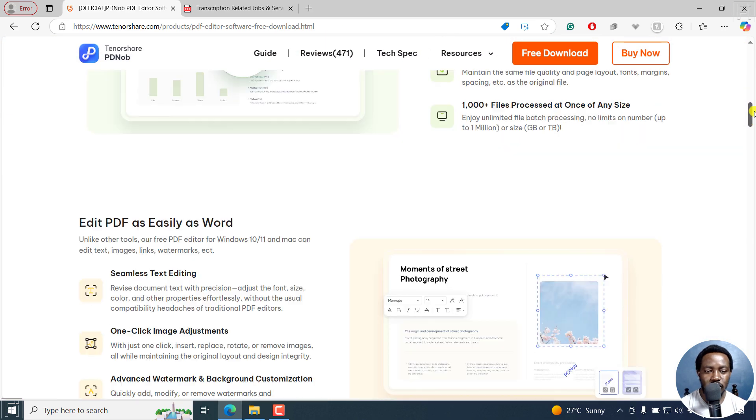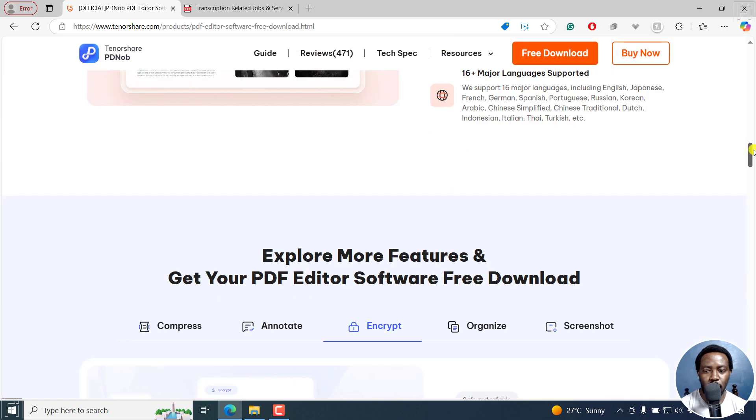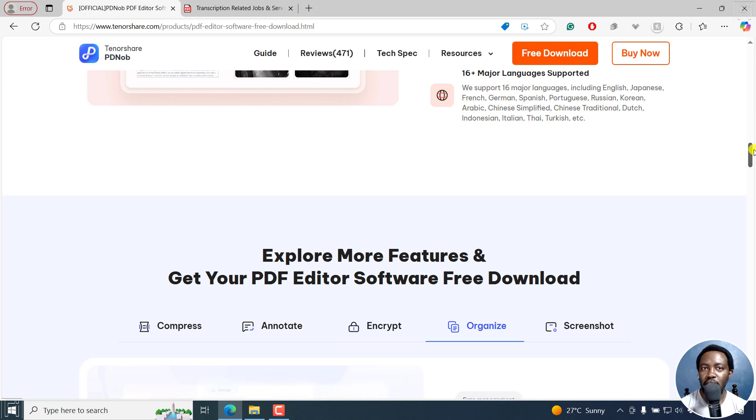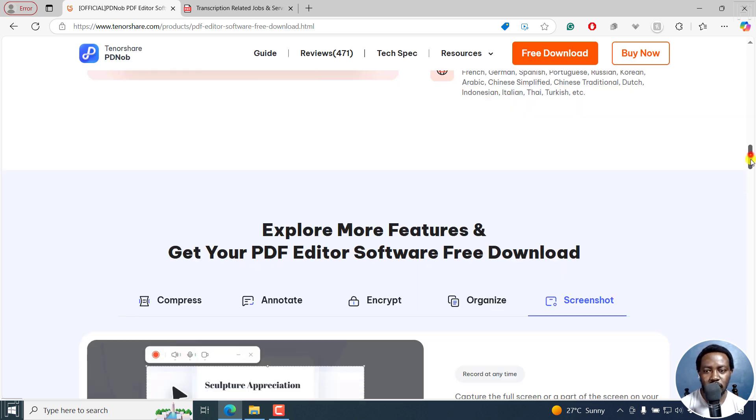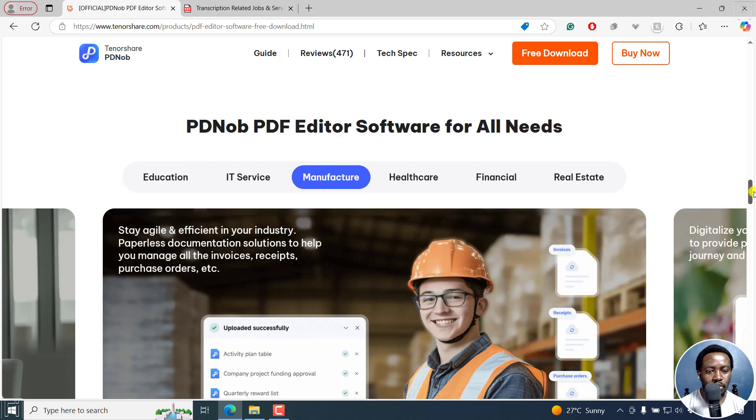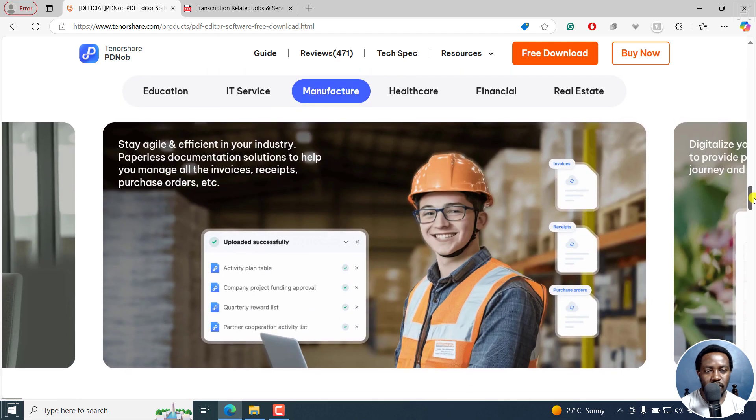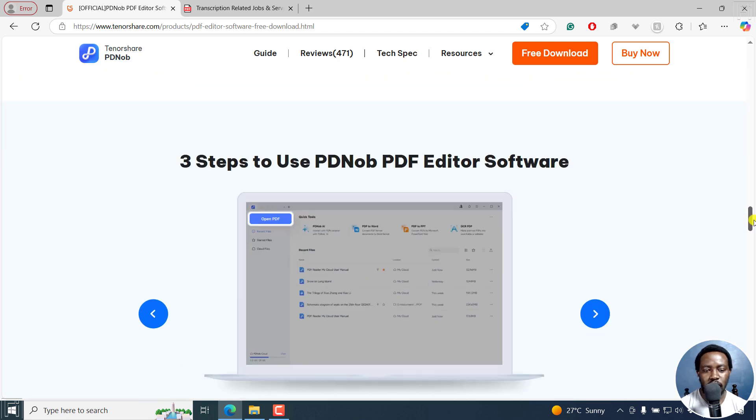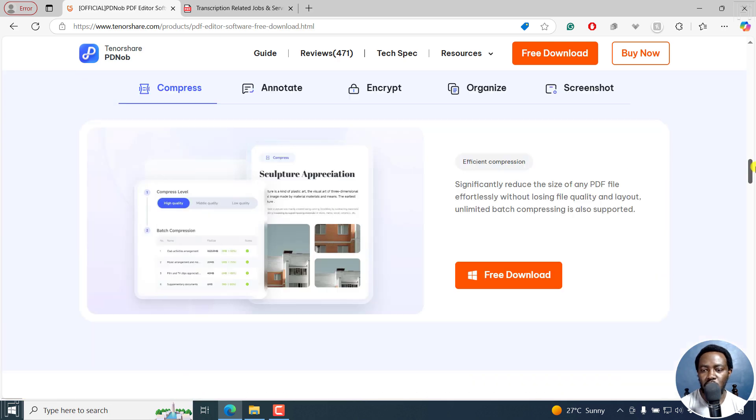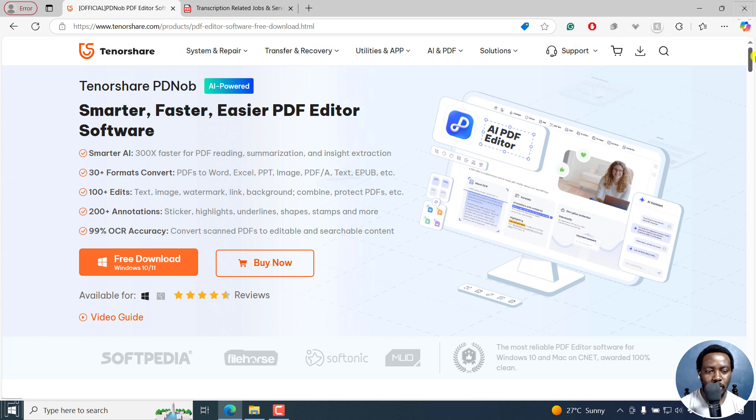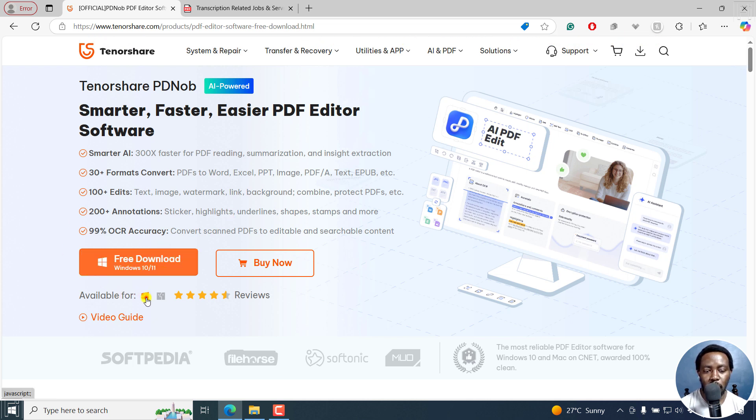As you can see, this is the homepage. I'll leave links in the description below. If you want to follow along with this process, just scroll down. You can see where it can be used and all those other things. Let me just go back up. To download, I'm right here on Windows, but if you want to use Mac, click on this.